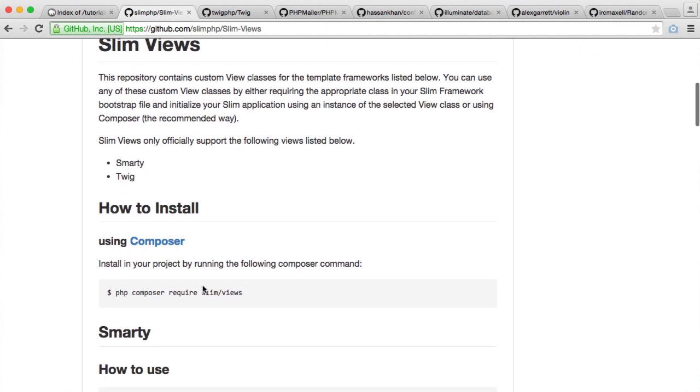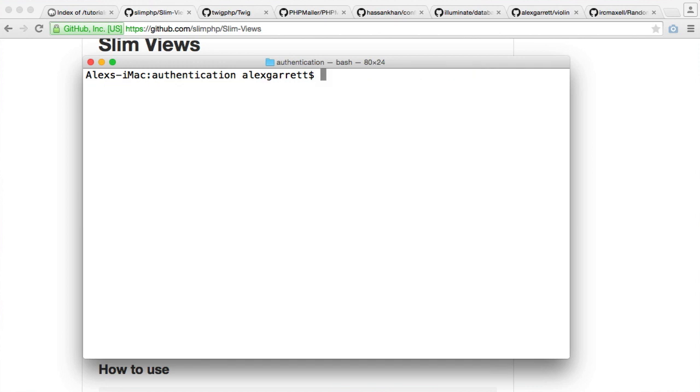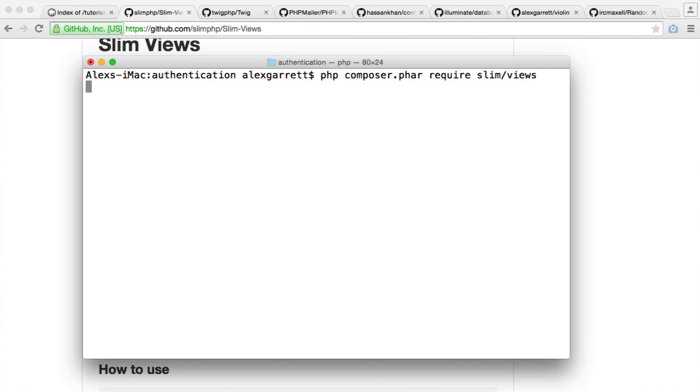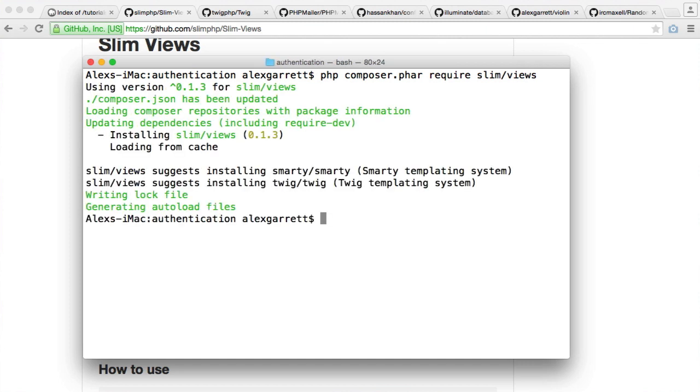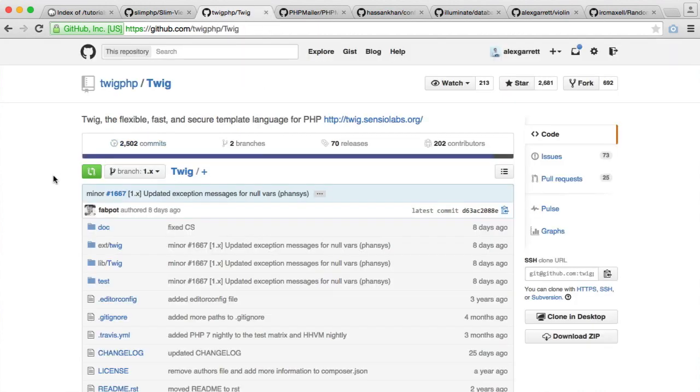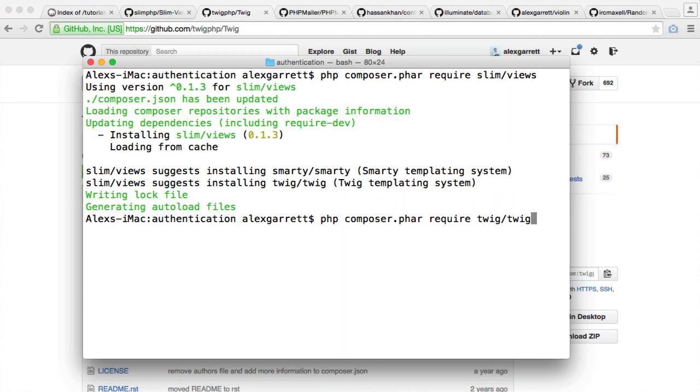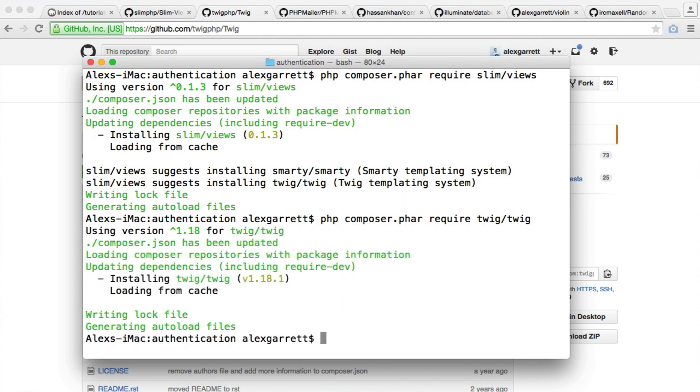So what we want to do is require SLIM views with composer. So let's do that first of all. So we're going to clear this. php composer.phar require slim views. And we'll wait for that to download. And because we're going to be using Twig, we also need to install Twig. So we can go ahead and do this as well. So we're going to run this, but I'm going to choose Twig Twig like that. And that is pretty much it.